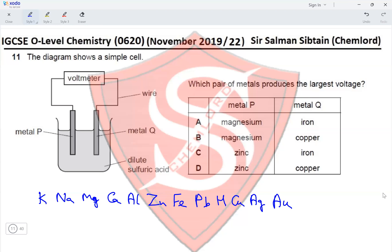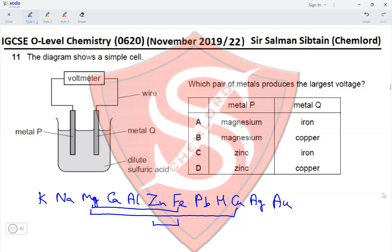Which pair of metals produces the largest voltage? Magnesium and iron have a certain difference; magnesium and copper have a larger difference; zinc and iron have a smaller difference; and zinc and copper have another difference. The greatest difference in reactivity is between magnesium and copper, making option B the correct answer.